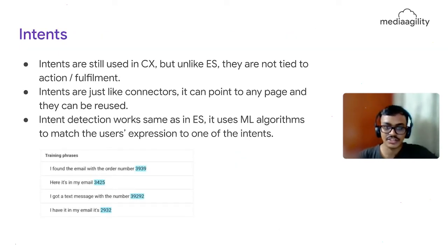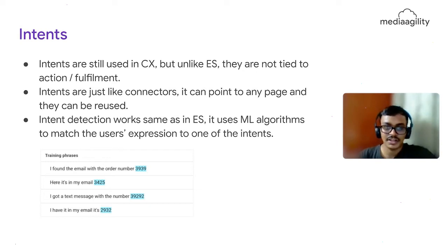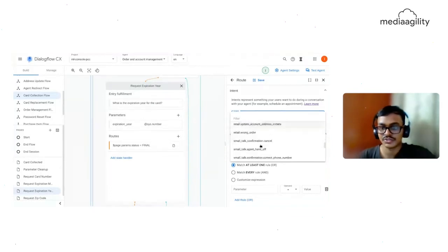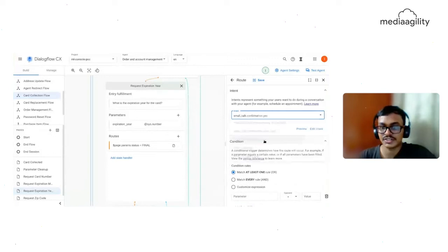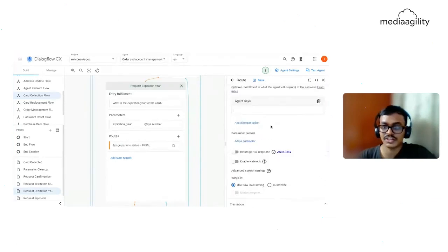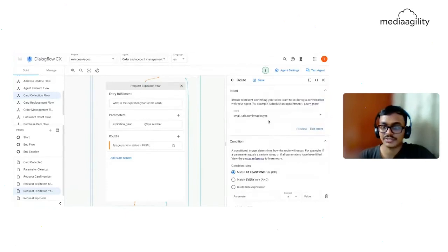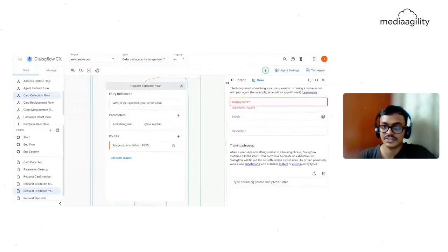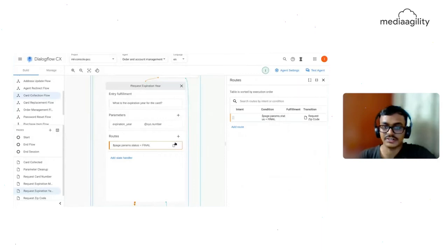Intents in CX work the same as in ES, but here intents are not always connected to what the action will be — intents are completely independent and reusable. For example, a yes or no intent can be reused across pages. In Dialogflow ES, you had to duplicate an intent again and again whenever you needed to add context. Here, if I want to add an intent route, I can select it — for example, smalltalk.confirmation.yes — and the fulfillment can be a dialogue, a webhook, or a transition to the next page. You can also create a new intent inline while building, entering training phrases and details.